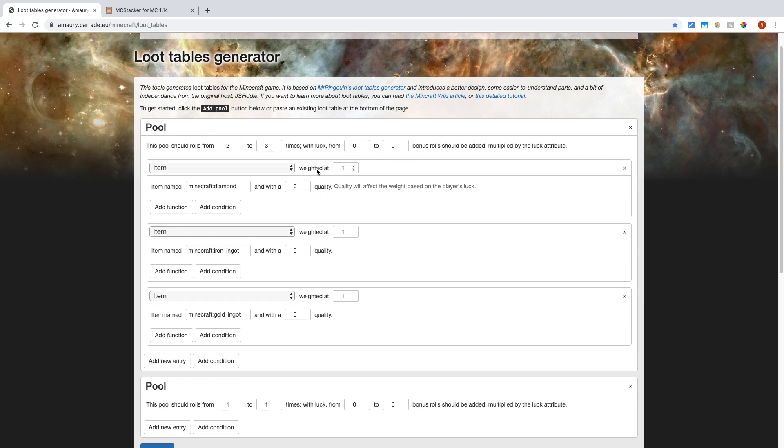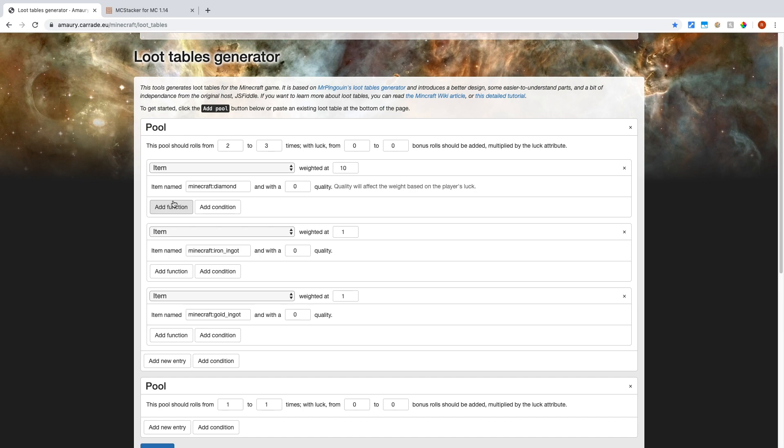But if you change the weight of the diamonds to ten, then it will make the diamond side ten times bigger than the iron and gold side. And the weight basically affects the chance that it will be rolled. So when it rolls two to three times, and during each roll, it will roll diamond, iron, or gold, with a ten times higher chance of rolling diamond than iron or gold.